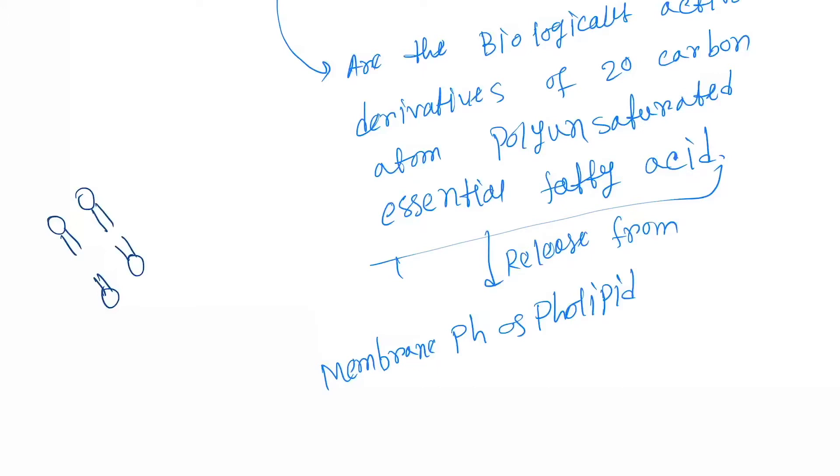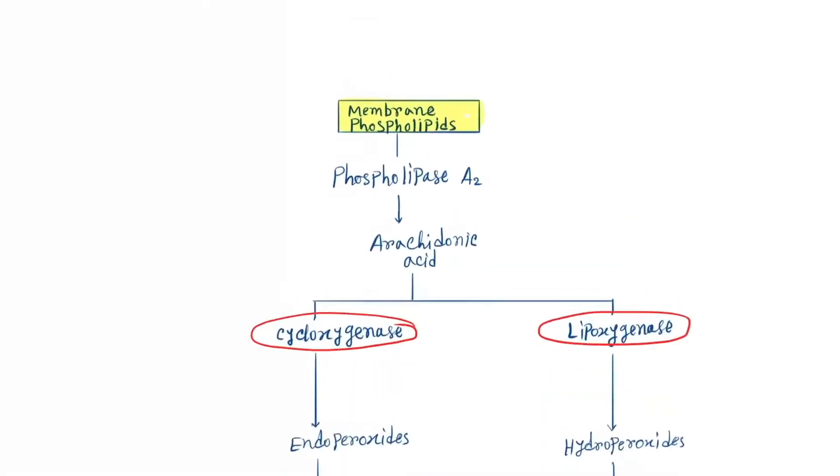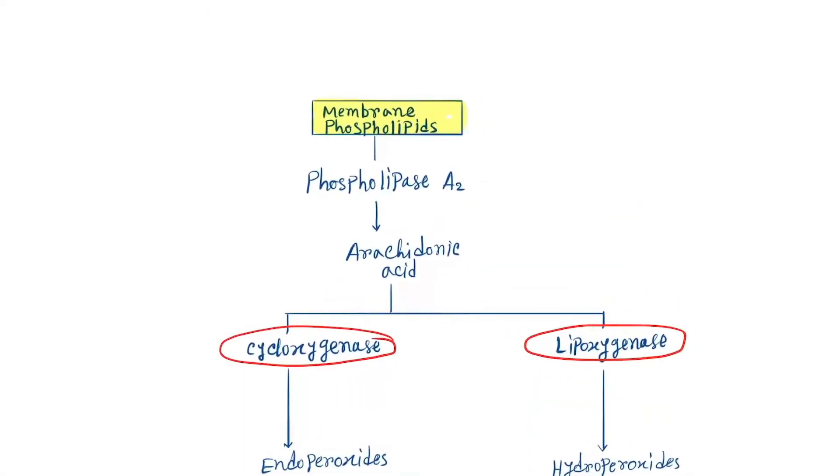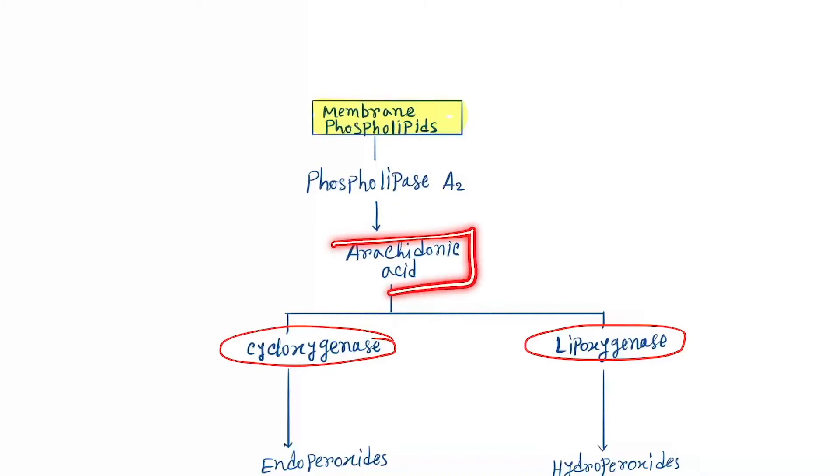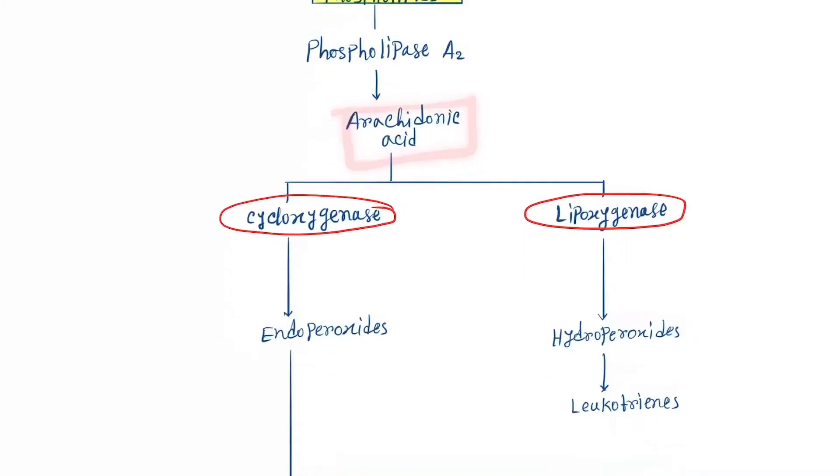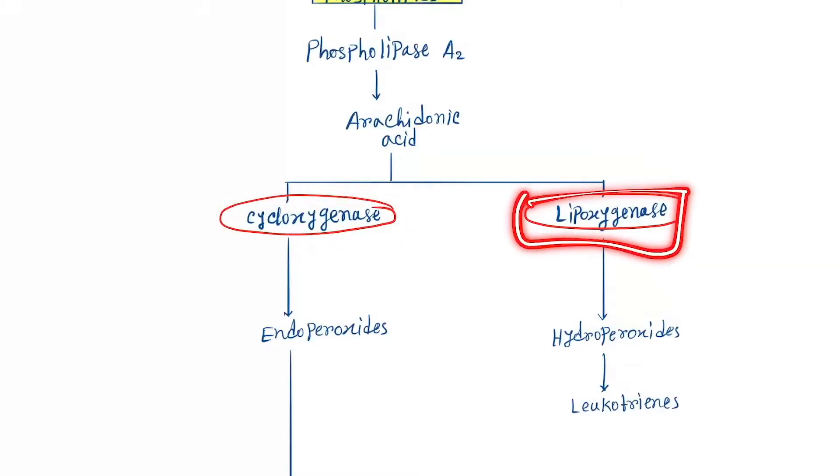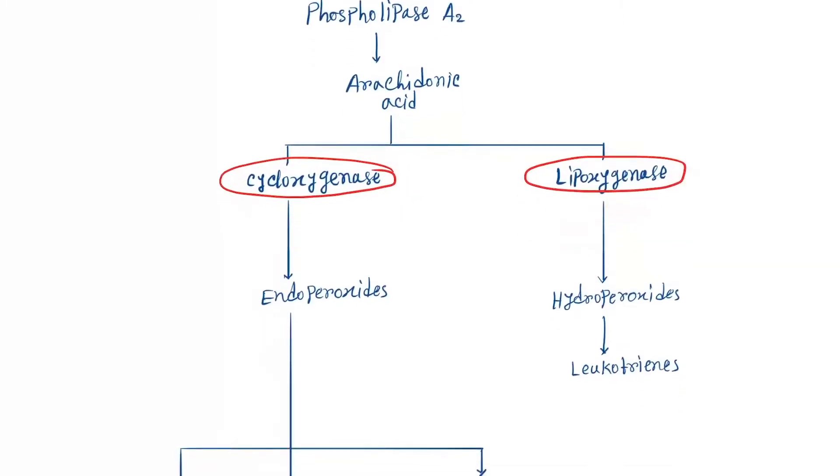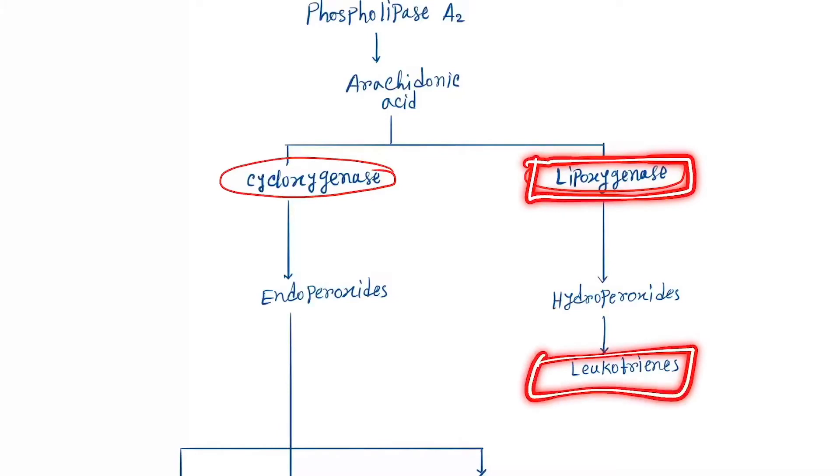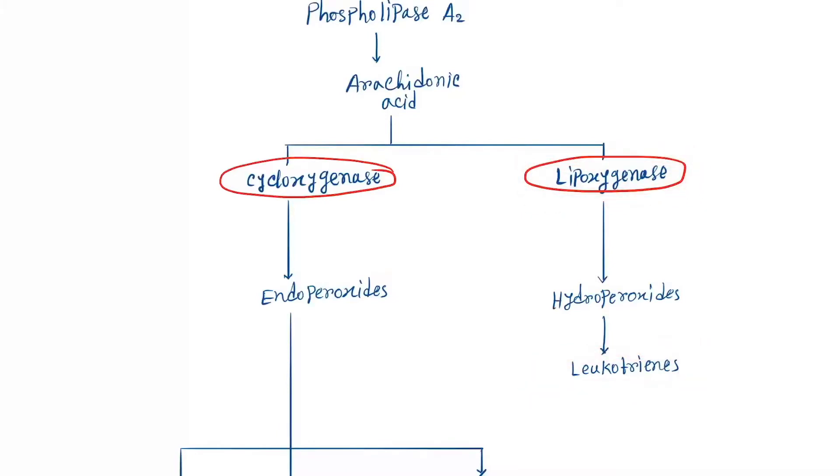Now let's see the types of prostaglandin and synthesis pathway. Here you can see membrane phospholipid which forms phospholipid A2, then it's transferred to arachidonic acid. Then it goes via two pathways: cyclooxygenase and lipoxygenase. The lipoxygenase pathway forms leukotrienes.